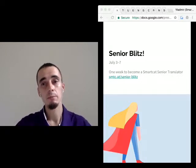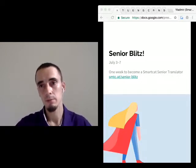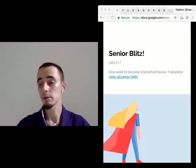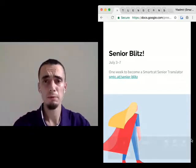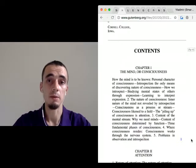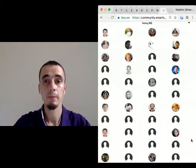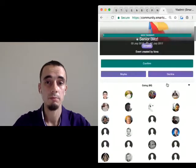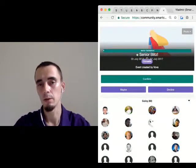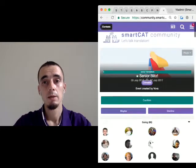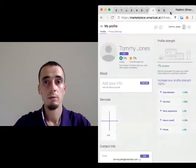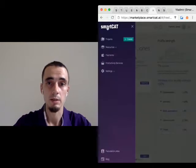Now I think we'd better go to the process. Before you start, if you like what you heard, you need to sign up to confirm your participation in the senior blitz by following the green button. Then you must have a SmartCat profile — sign up as a freelancer and go to your profile by pressing your name and clicking 'my profile.'